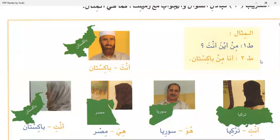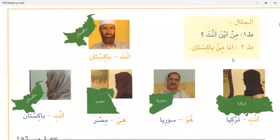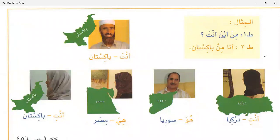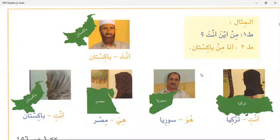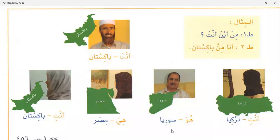I hope it will be easy for you. You will ask according to the picture. Mr. Iswana and Miss Anmol, you both will practice this one. Miss Anmol responds: Min aina anti? Ana min Turkey. Next picture - correction needed. No, your answer is not correct. Miss Wana, can you correct her mistake? Ana min Suriya - okay.